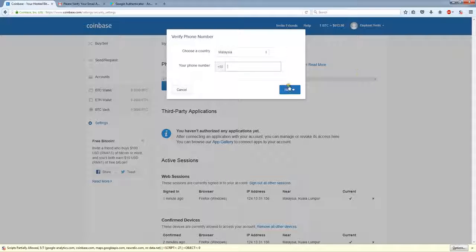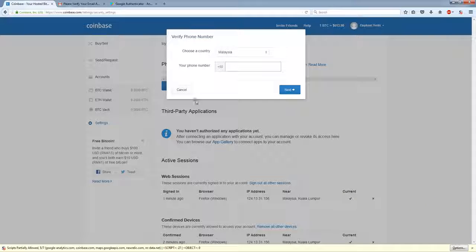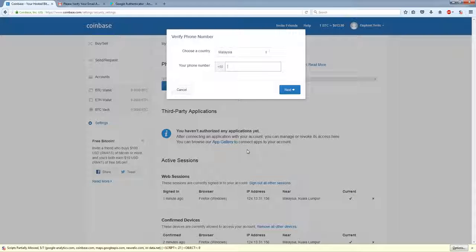Type in your phone number. Next. Follow the steps. And the next time you log in, you will be required to send a one-time password code from your phone.